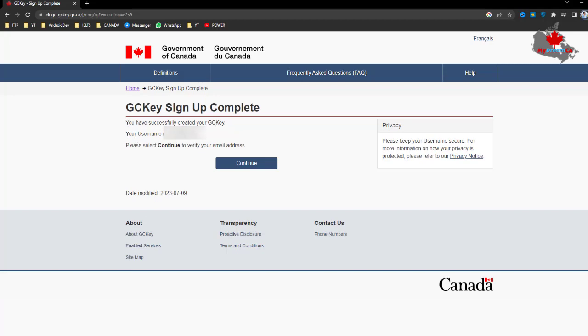After clicking Continue, you'll receive an email from GCKey. You have to click the link from your email. After you verify your account, you can log in.